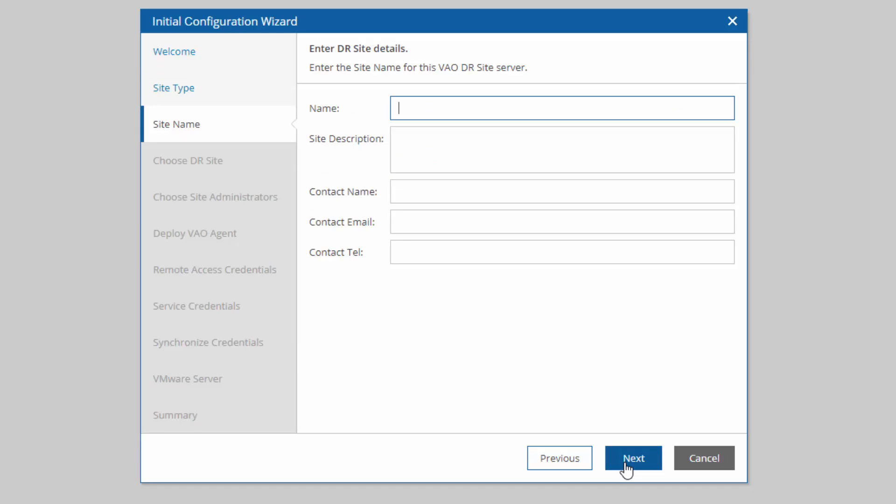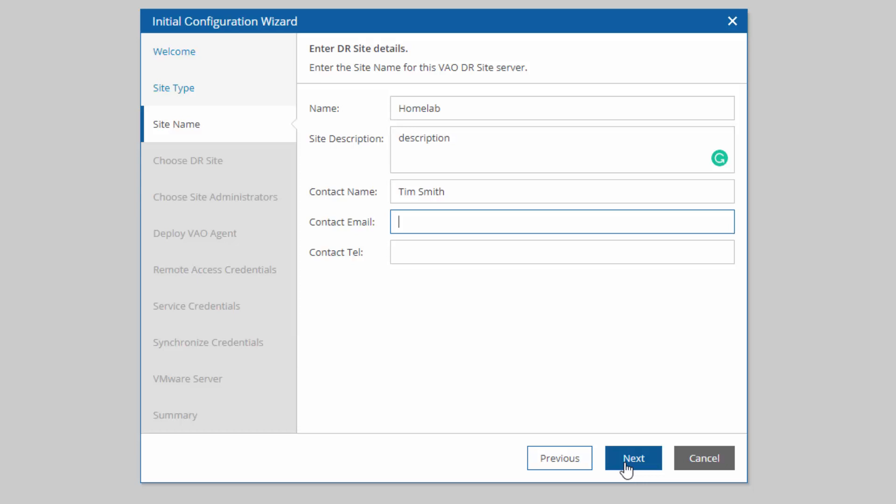Next, we want to give this site a name. I'll call this HomeLab. Make sure you give it a good description. This information is going to be included in the dynamic documentation, so you'll want to make sure that you keep it accurate and verbose. Obviously, for a HomeLab, that won't matter.